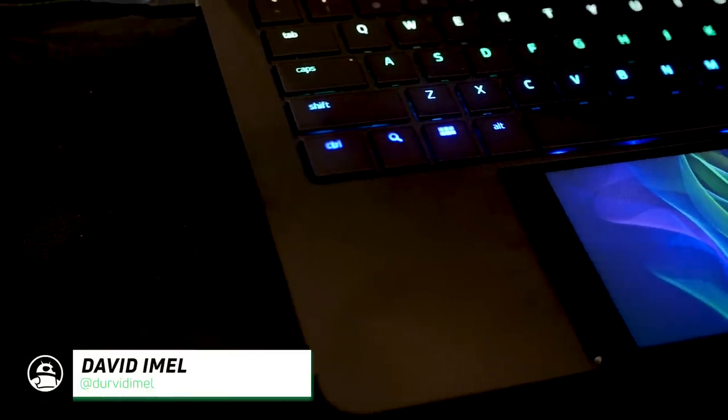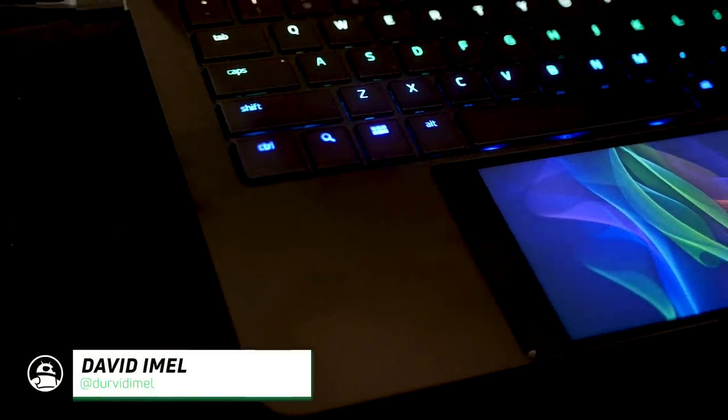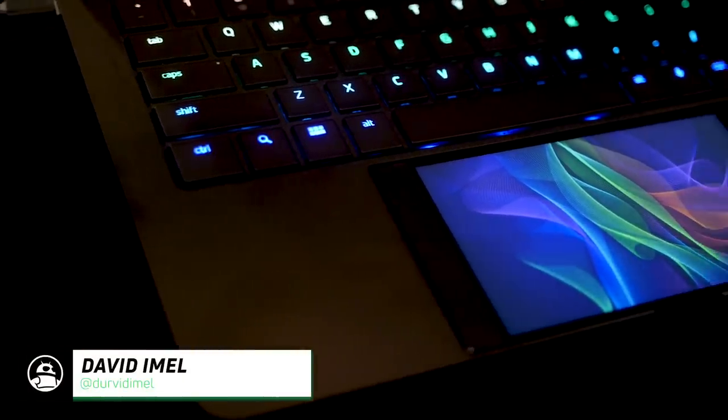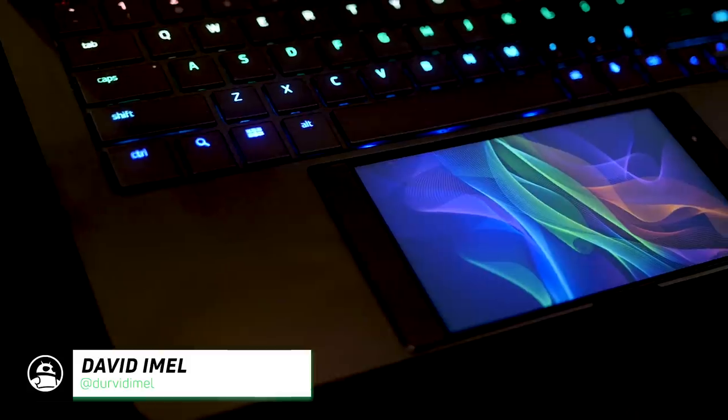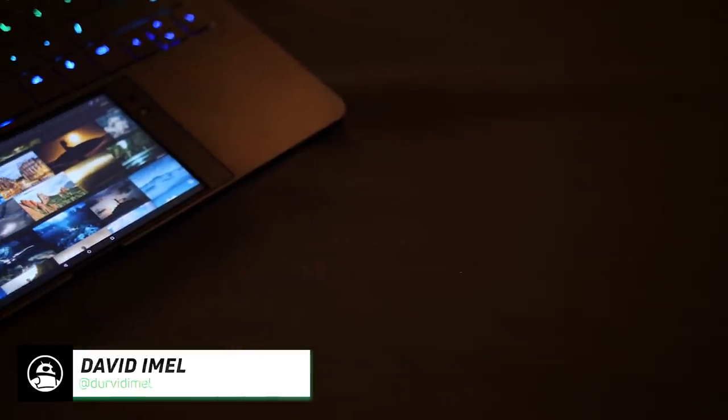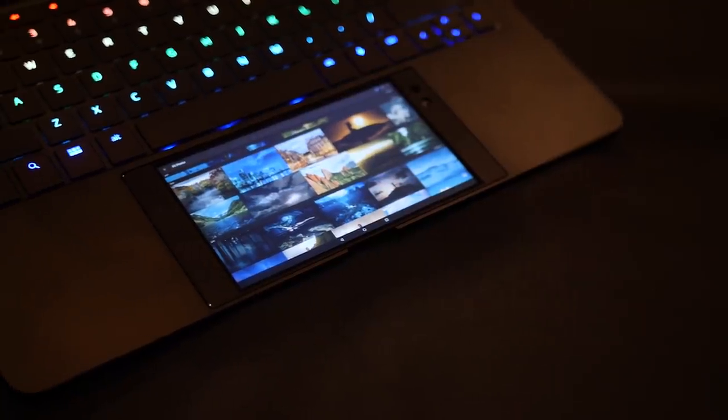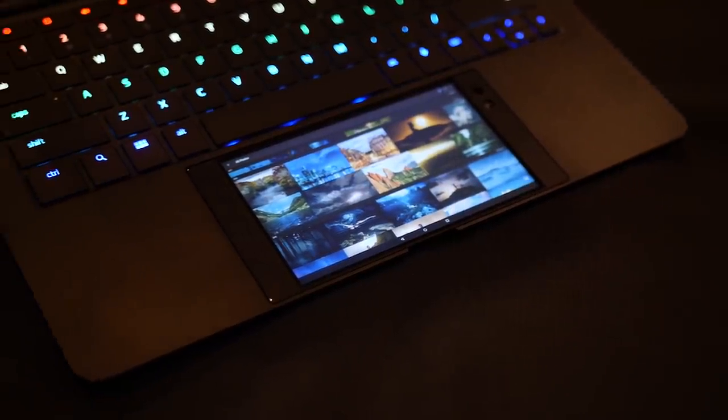Razer always unveils some crazy concept projects at CES, and this year was no different. Last year we saw a massive 3-screened laptop, the new Project Linda is looking to bring your phone into the mix to create the ultimate mobile hybrid.